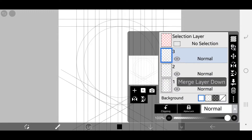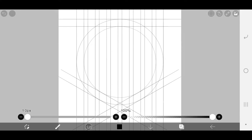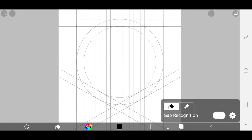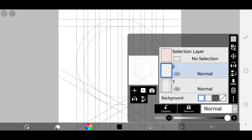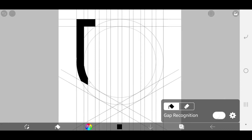Now merge all the layers. We are almost done with the gridding part. Add a new layer. Go to your brush menu and select the bucket tool. We are going to start building the letters. The new layer should be on top. Build the first letter and then we can know where to place our center lines.